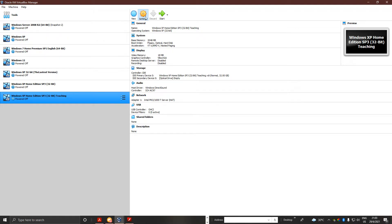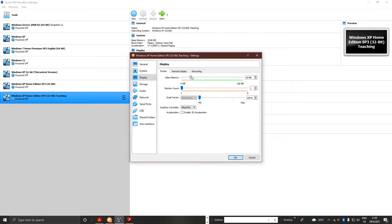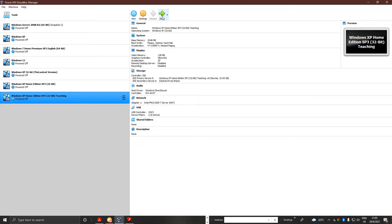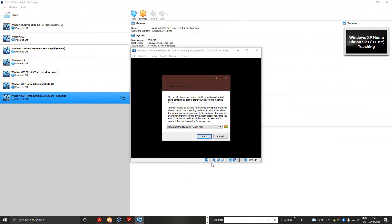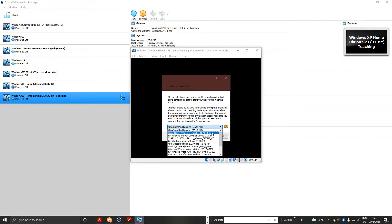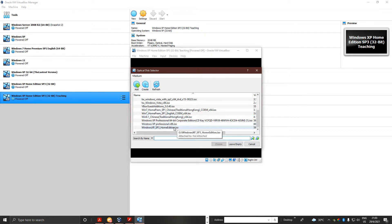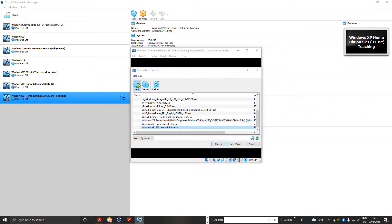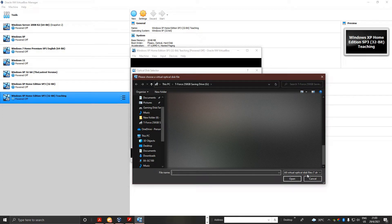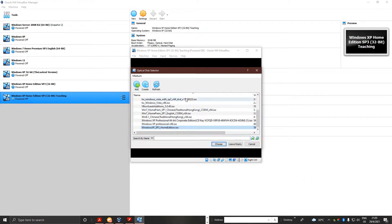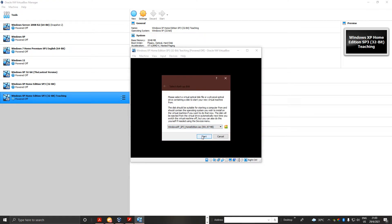Now first of all I need to go to settings, and I need to set the video memory first and enable 3D, yeah, and just click Start. So we select Windows XP and then select the edition — I think I did that, yep.